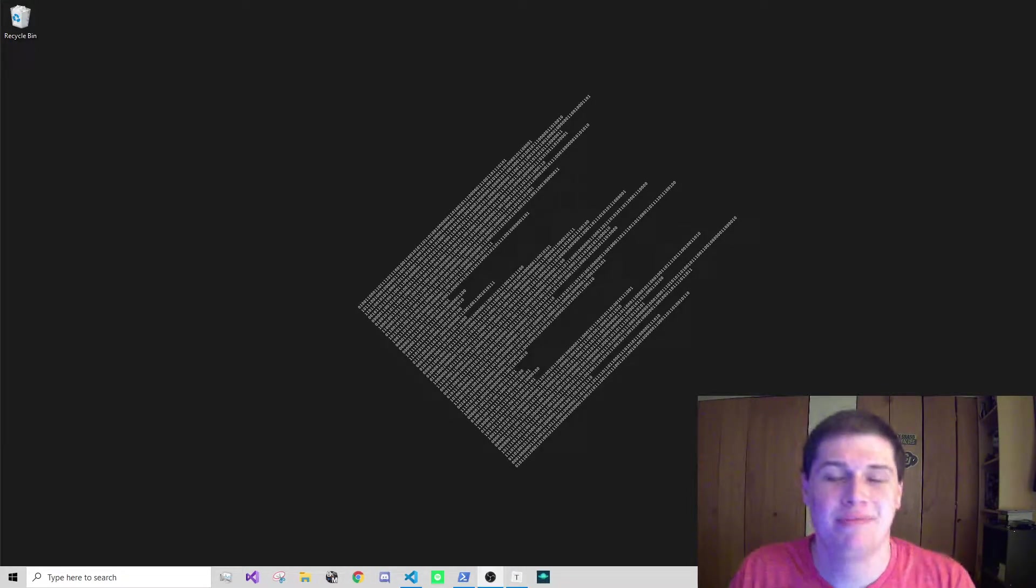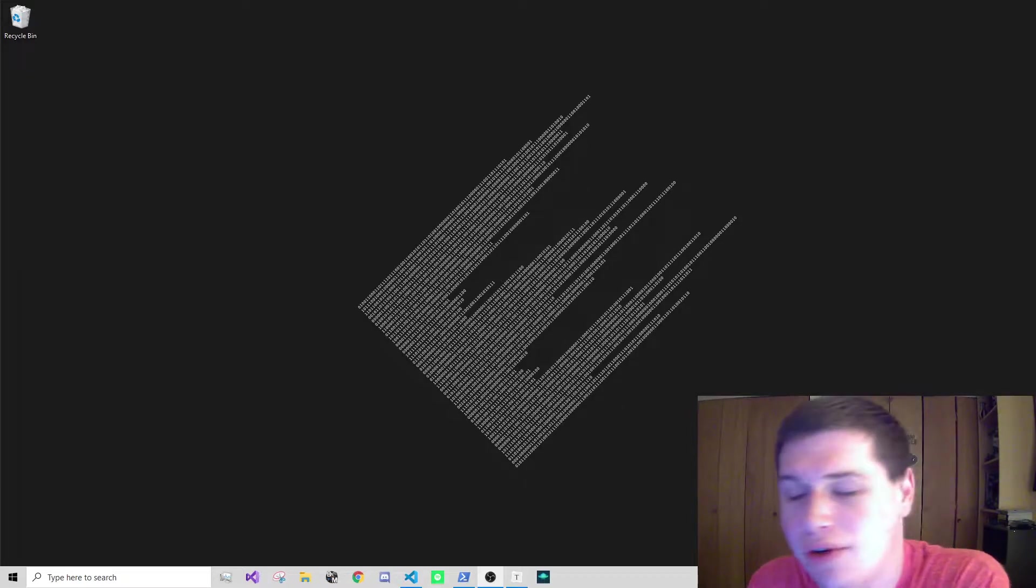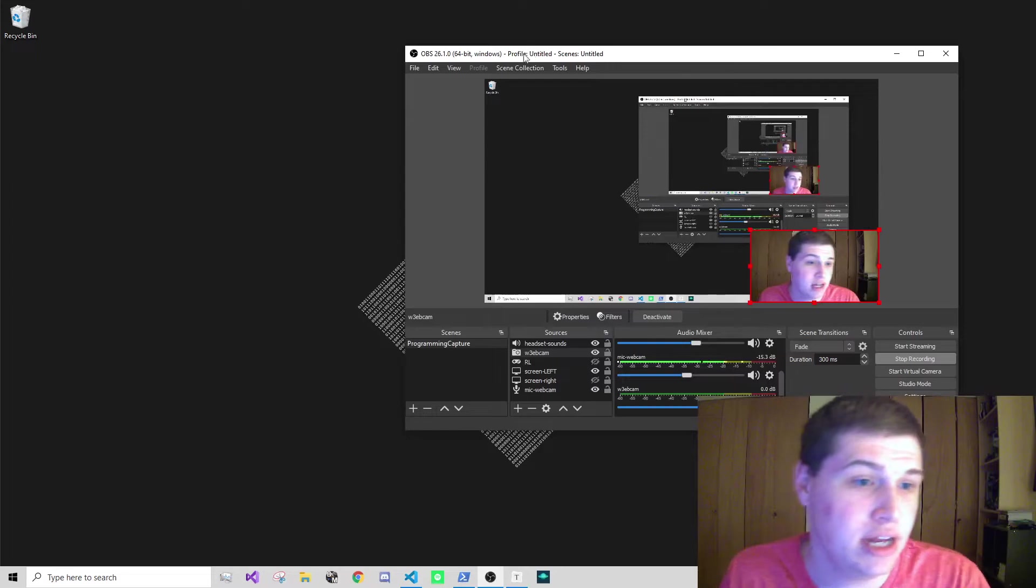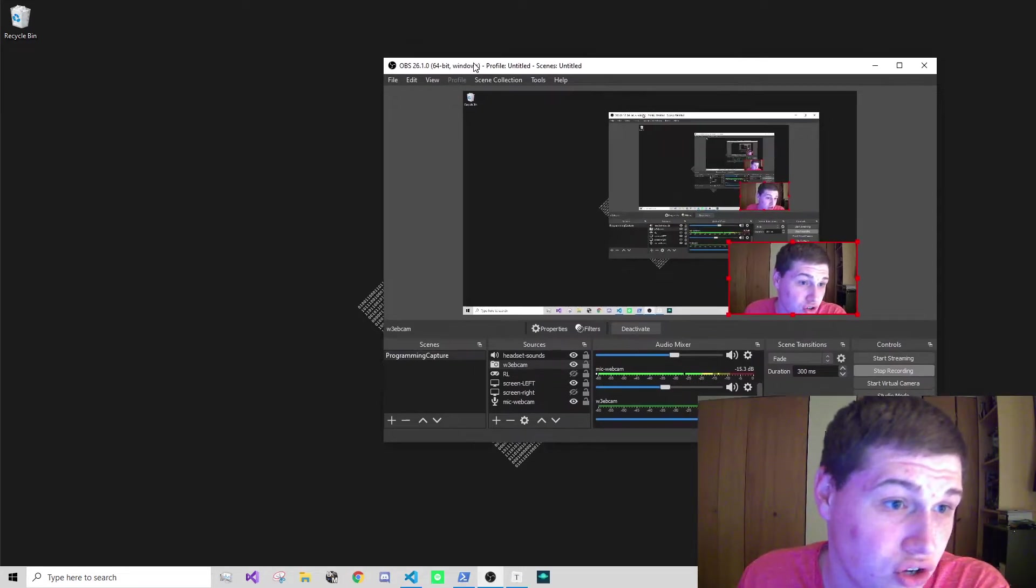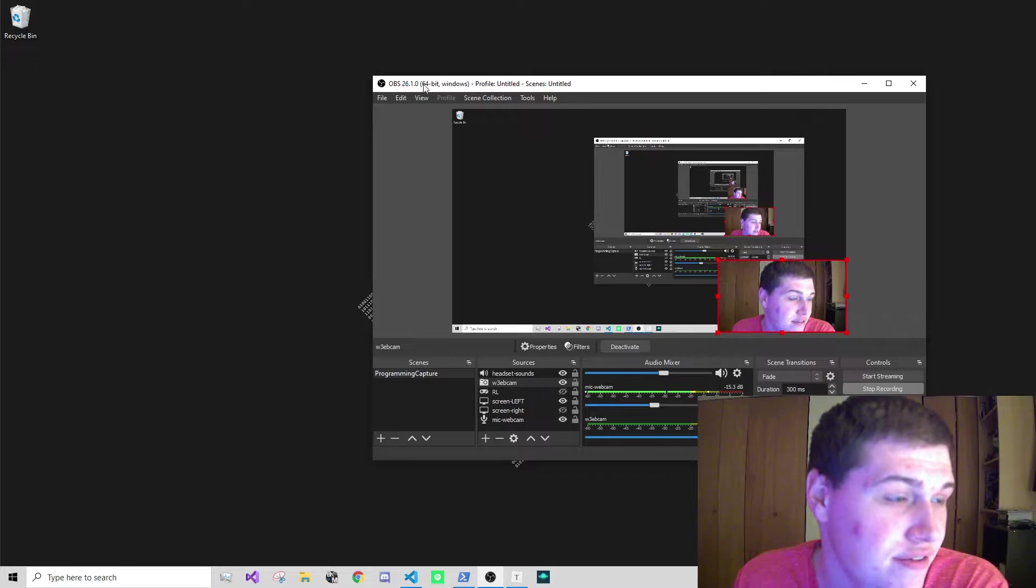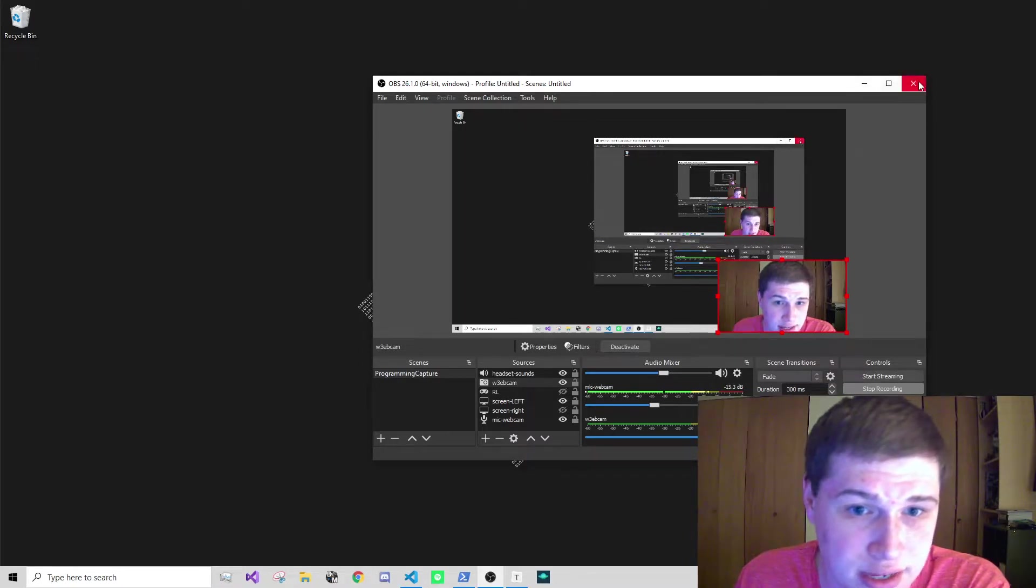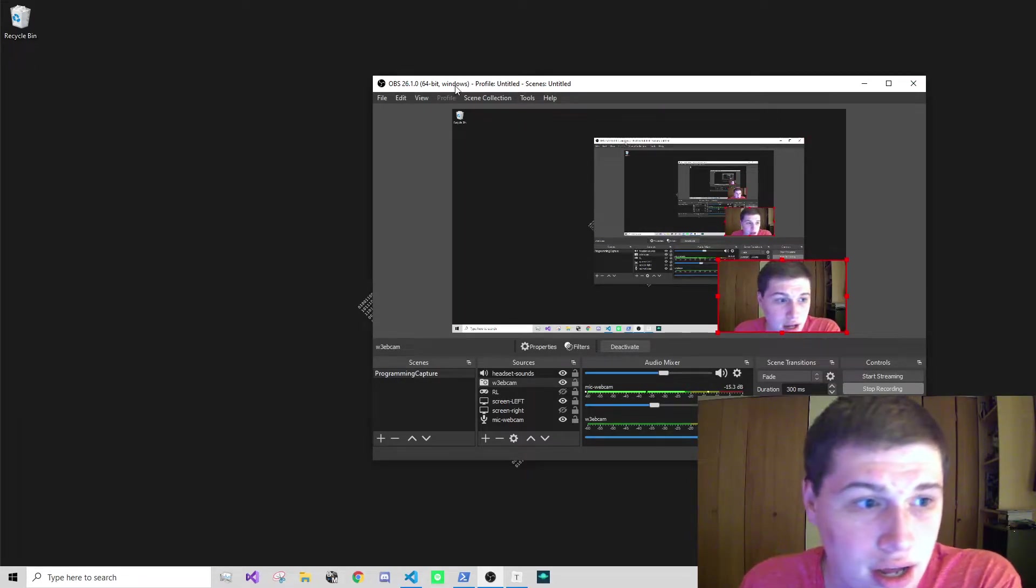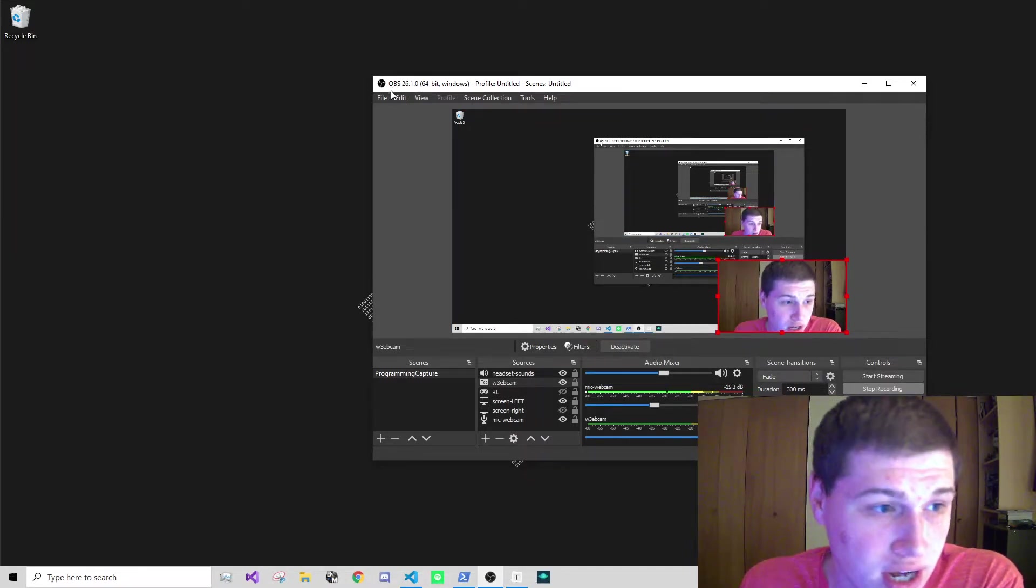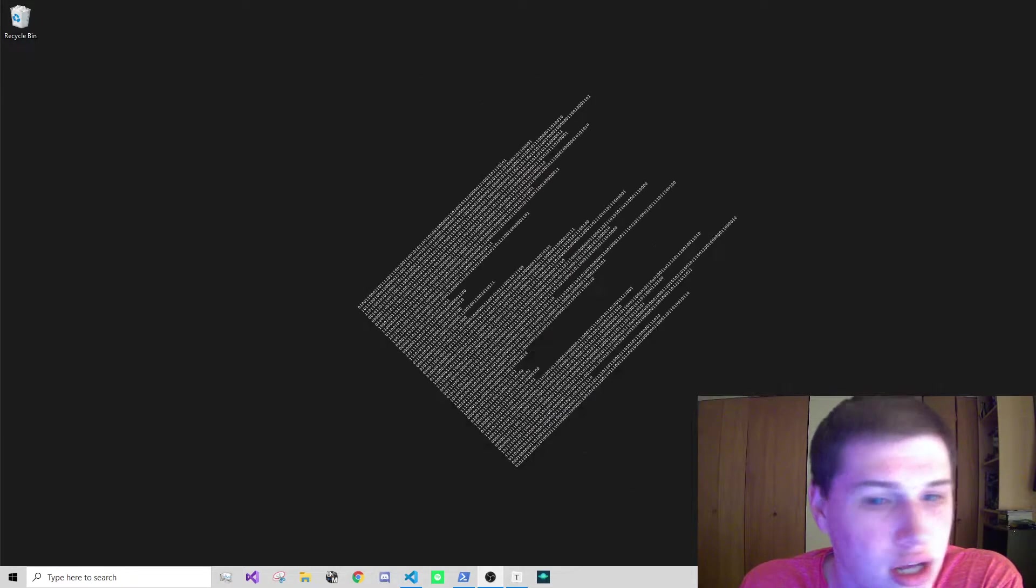Hey, how's it going everybody, it's Tyler here. In today's video I'm going to be showing you how to create a custom title bar for Electron that looks a little different than the default Windows title bar like this one.